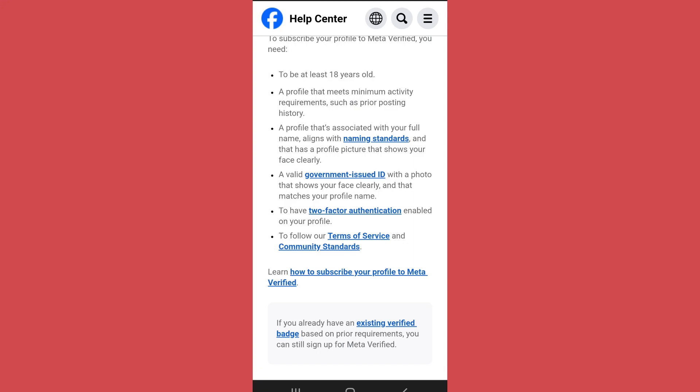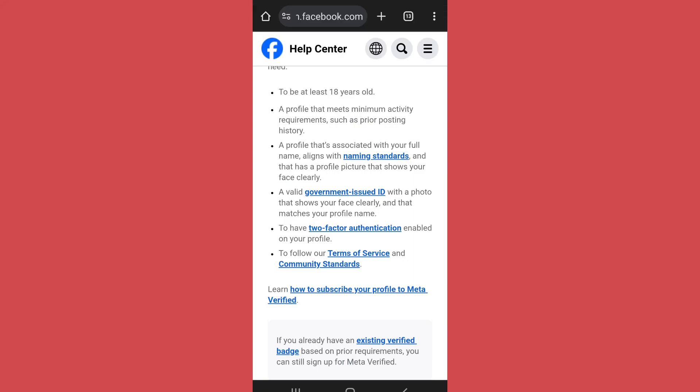So after fulfilling all these criteria and making necessary changes, you can subscribe to the verification plan by going to Facebook as I showed you earlier. So in this way, you can verify your Facebook profile.